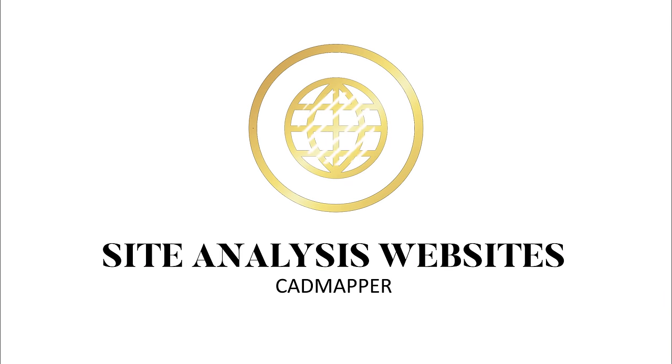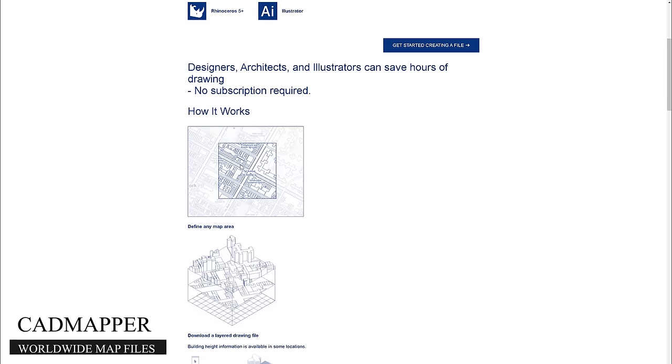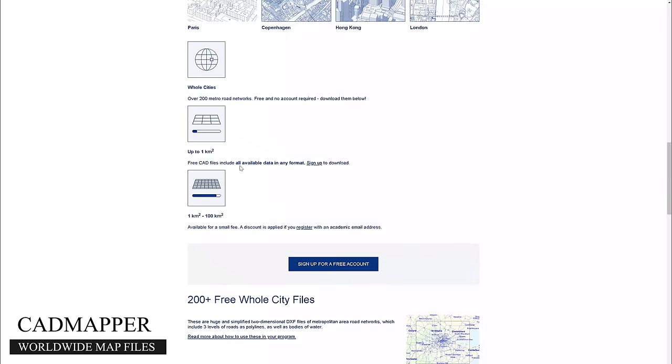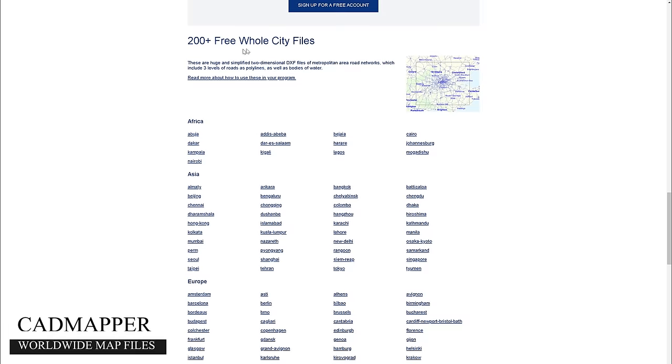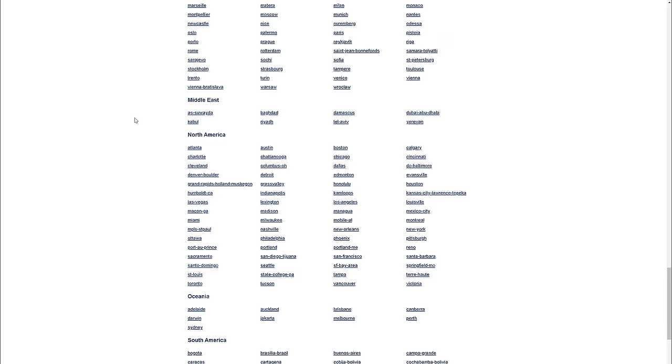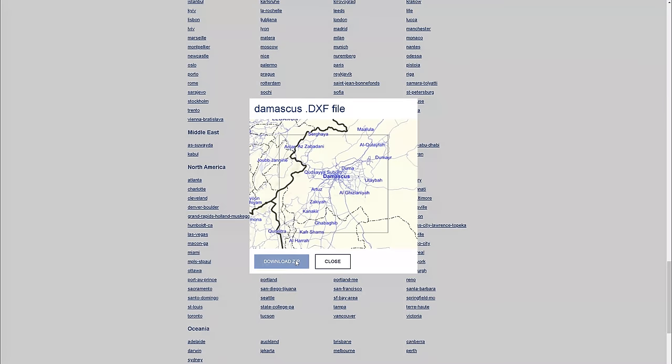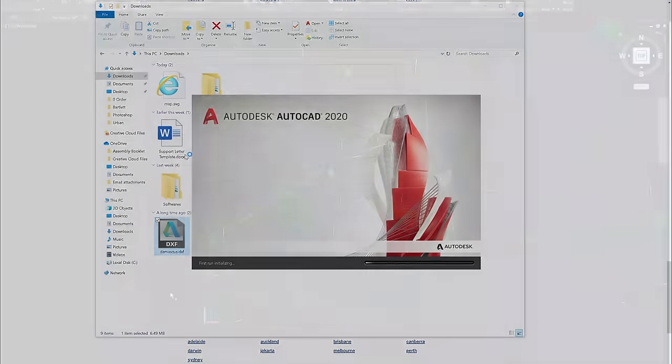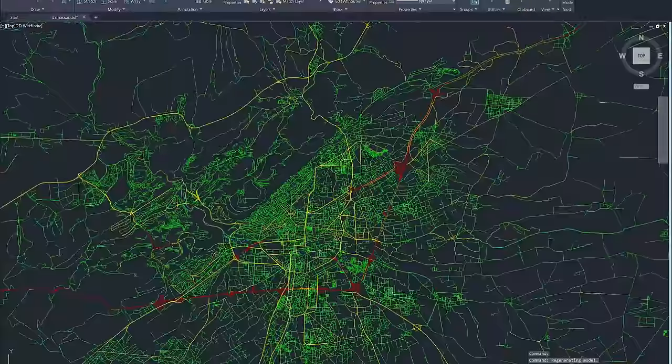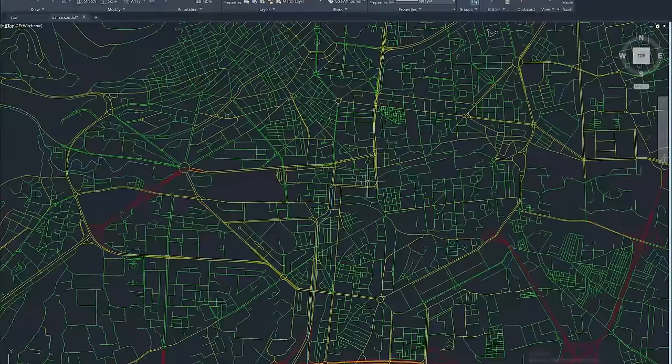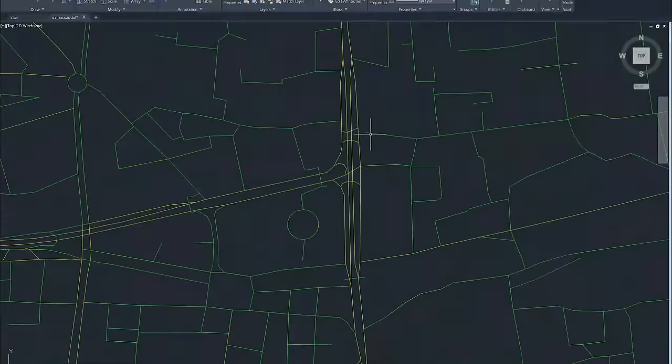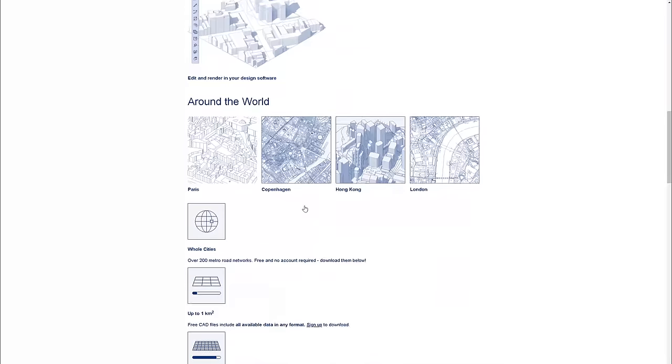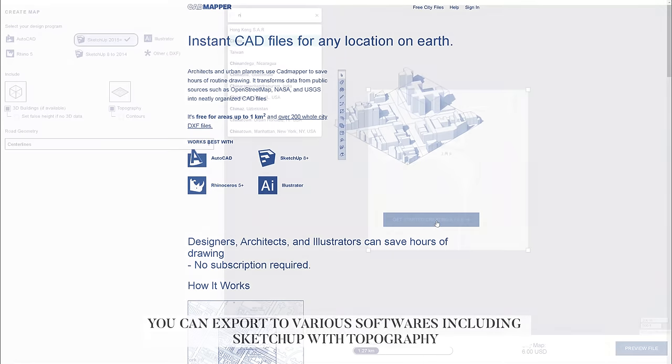The fourth website is CADmapper, which is pretty much the best Digimap alternative if you combine it with Mapbox or OpenStreetMap. First of all, you can download over 200 free whole city CAD files. Those are not so detailed, but they would be best if you are creating larger urban diagrams on a wider context.